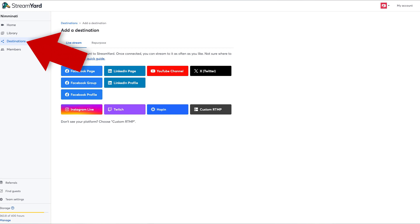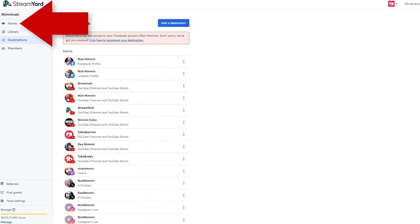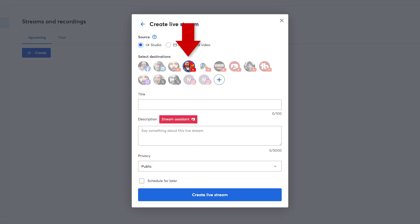To stream vertically with StreamYard, after you create your account, get everything set up to stream. Connect the destinations that you want to stream to — I stream to a lot of places. Then click on the home option, then click the plus create button. As a quick side note, you can also record into this if you want to make quick shorts or live stream trailers. Then choose the destination that you want to stream to.